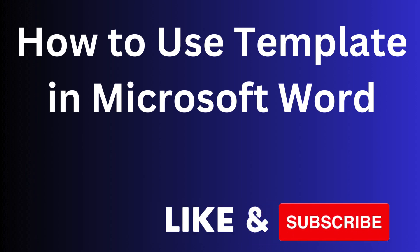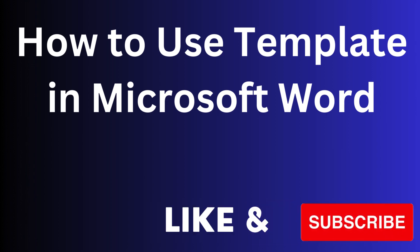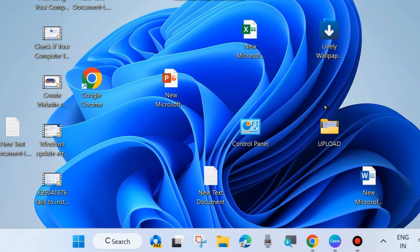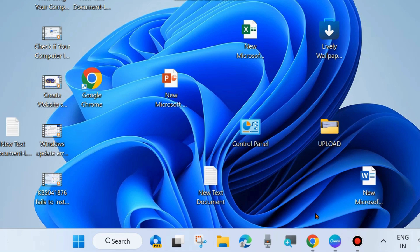Hello guys, how to use template in Microsoft Word, how to insert a template in Microsoft Word. To do so, launch any Microsoft Word document which you want to insert a template.